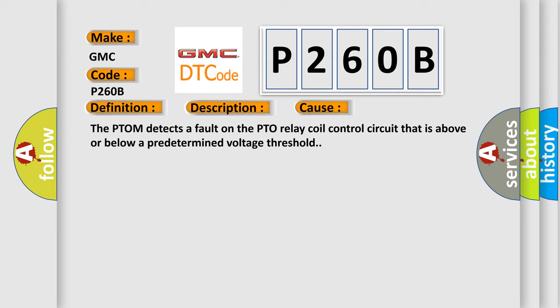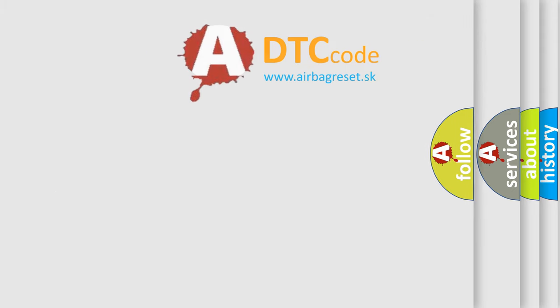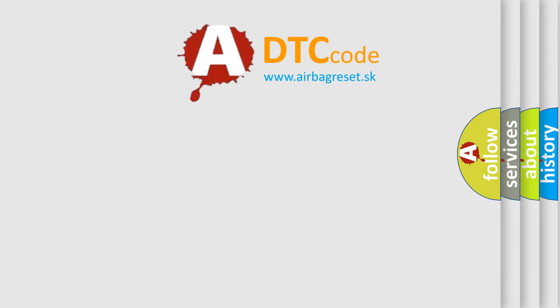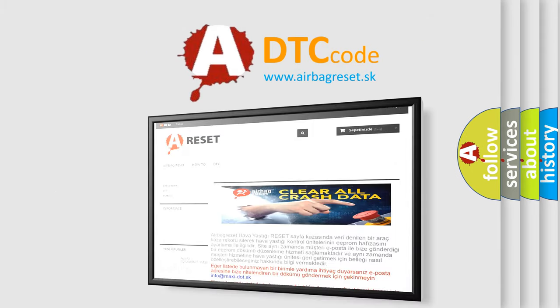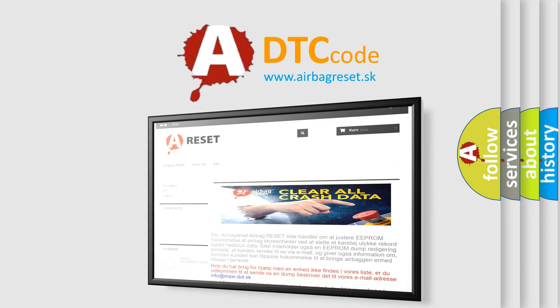The Airbag Reset website aims to provide information in 52 languages. Thank you for your attention and stay tuned for the next video.